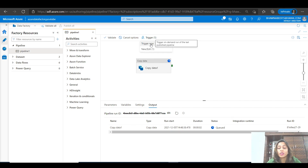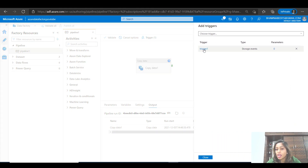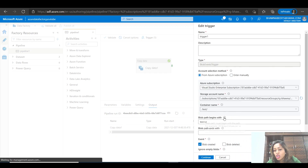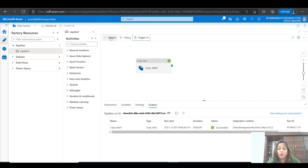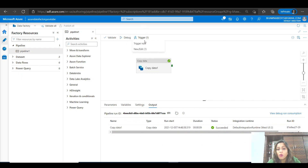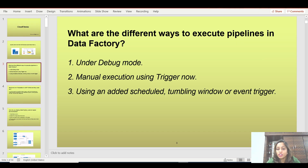The second option is Trigger Now, where you can manually trigger the particular pipeline. The third option is a trigger we created in a previous video — a blob events trigger — and using this trigger you can also execute your pipeline. Right now you can see that in debug mode the pipeline has been successfully executed. Similarly, if I click on Trigger Now, you can see that my pipeline starts running. So these are the three ways to run your pipelines.